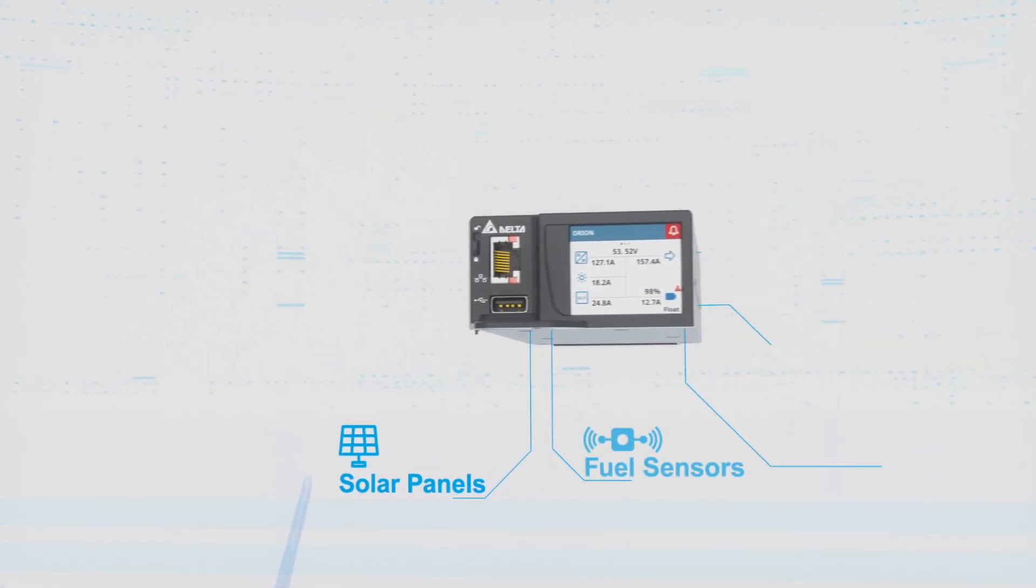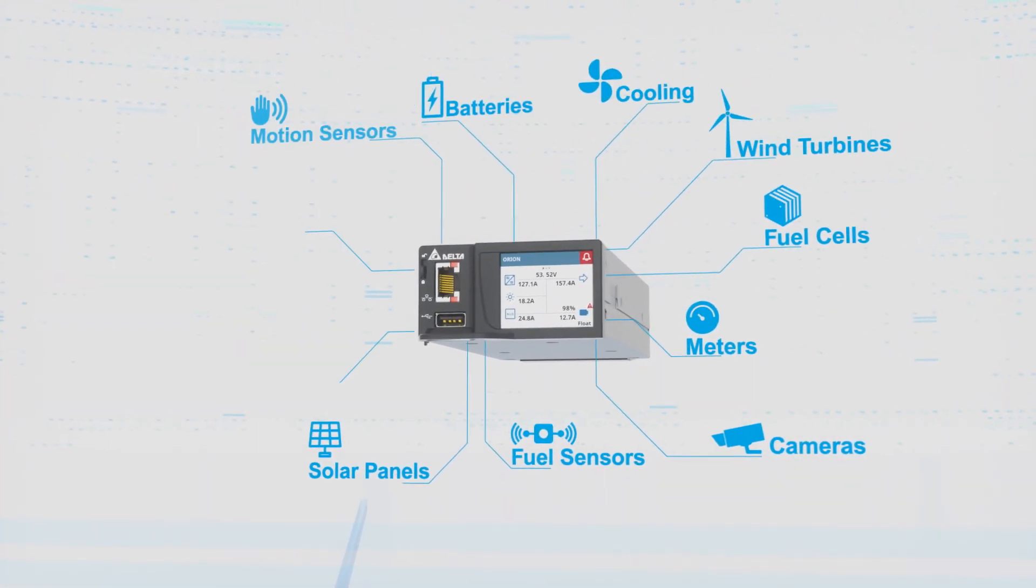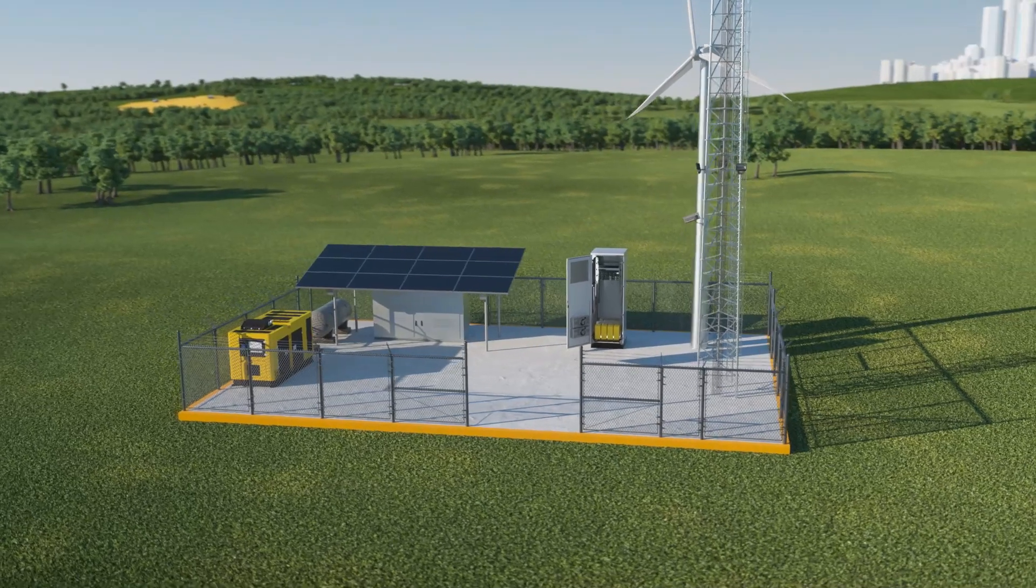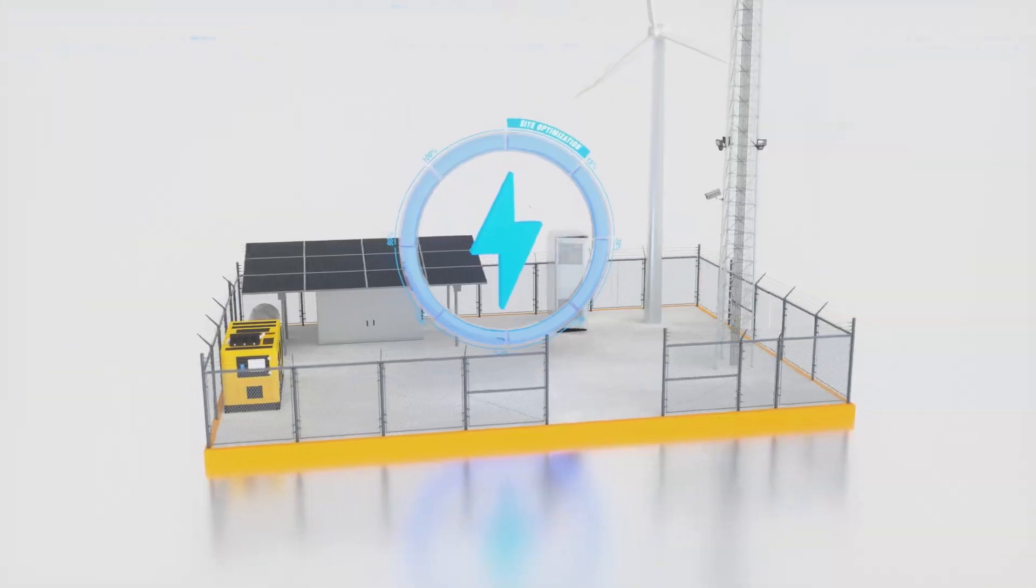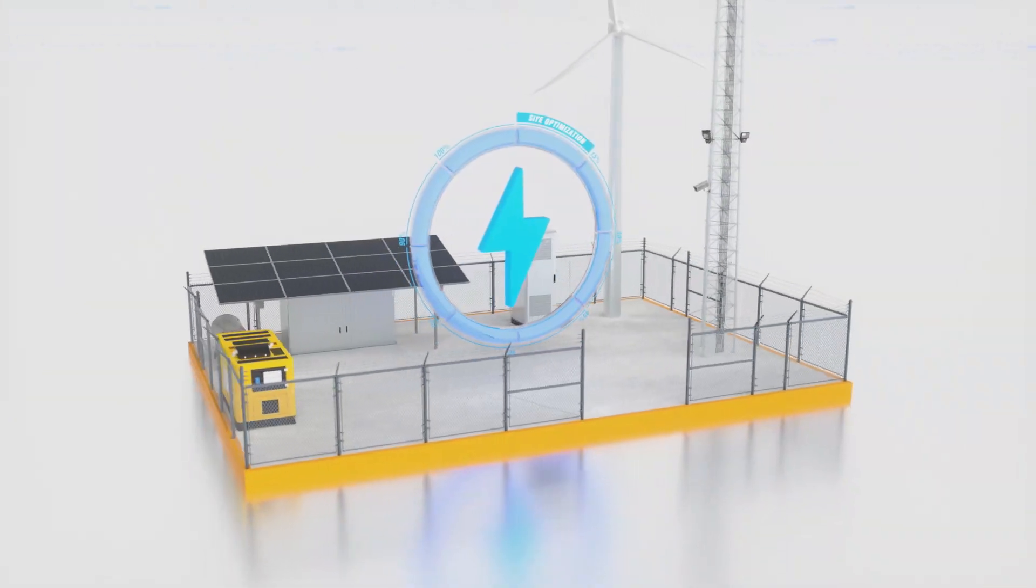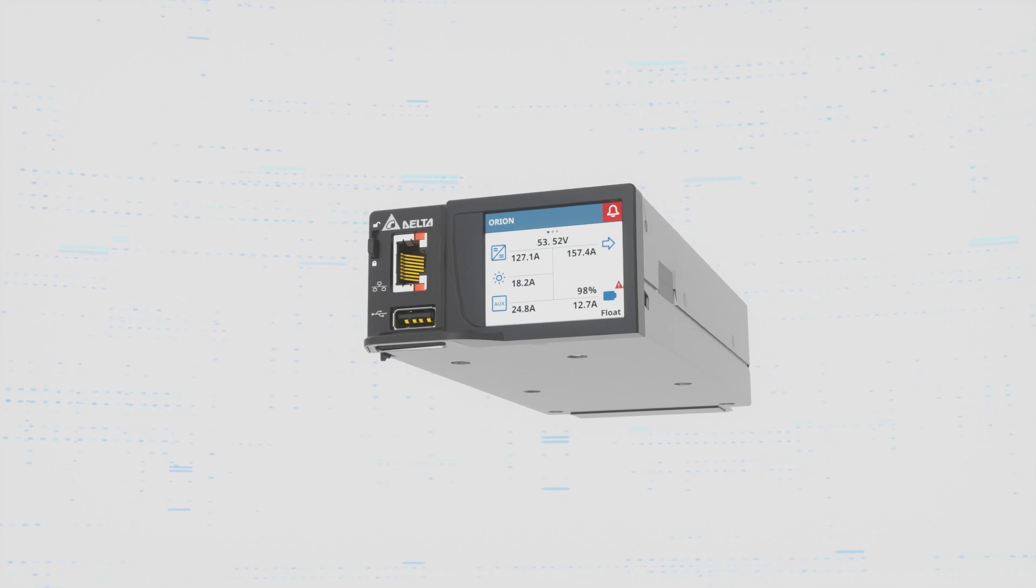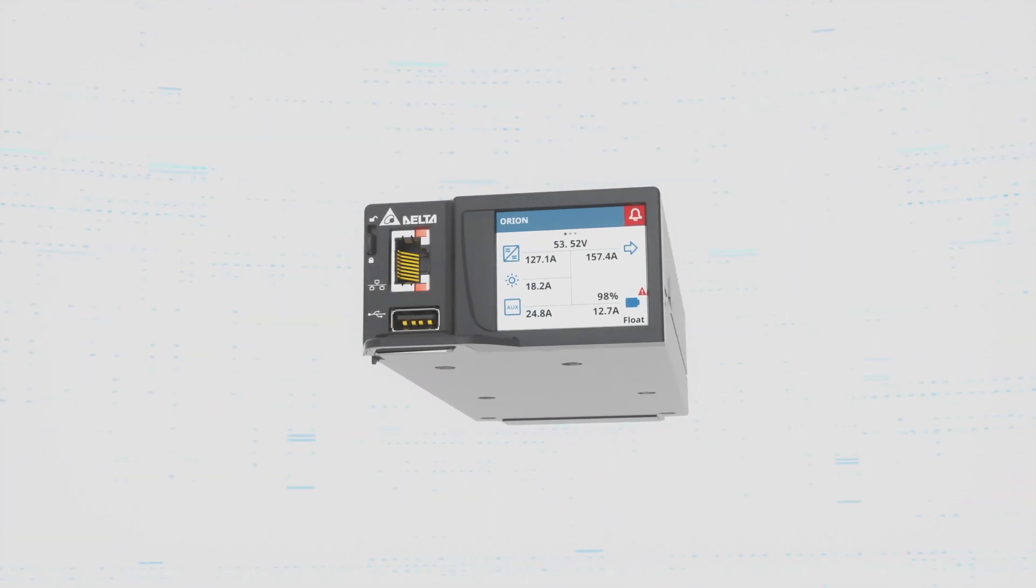So unleash your Orion controller's full potential today and start reducing site visits, energy costs and CO2 emissions, optimizing your site for a greener and more efficient future.